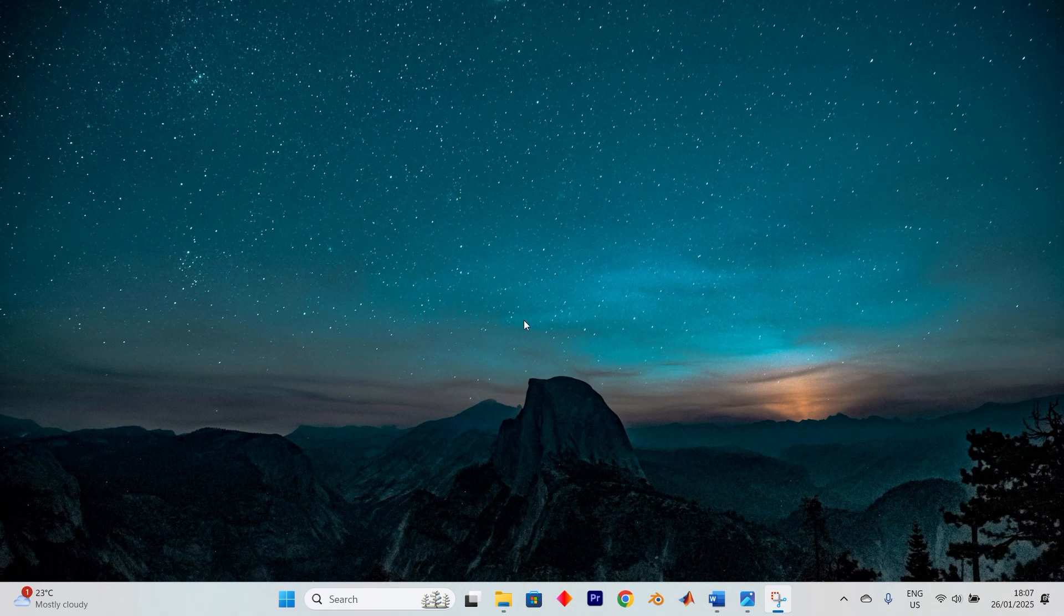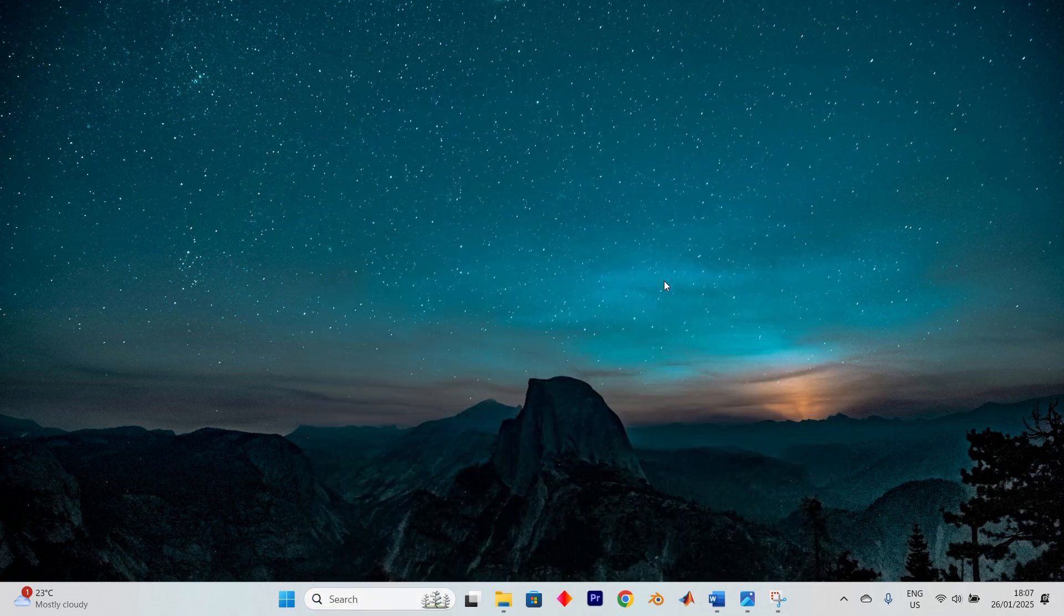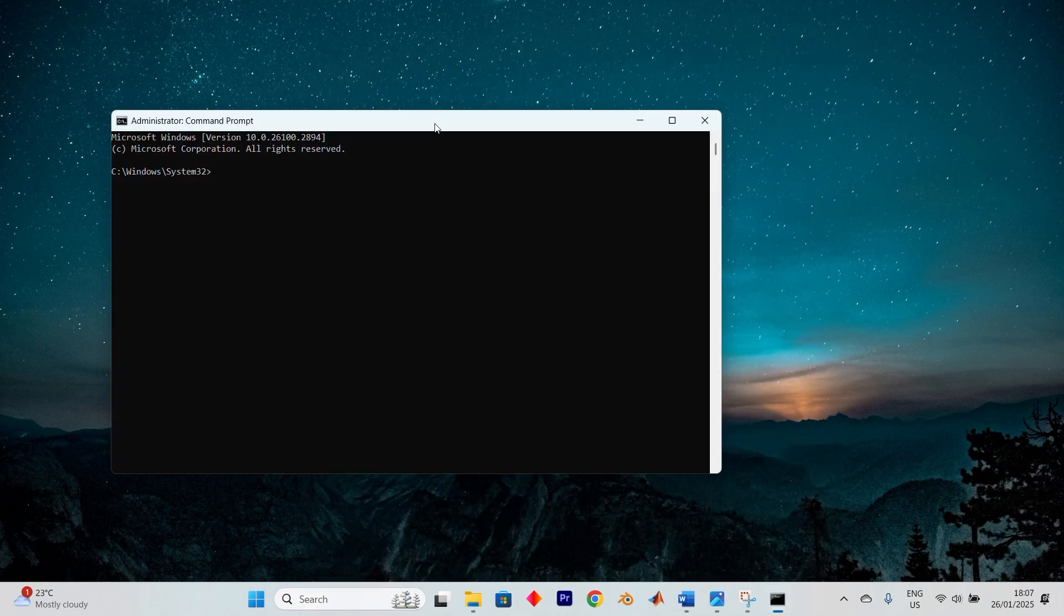The first approach to take is to open a search bar and type in CMD. When it appears, click on Run as an Administrator right next to it. Then click Yes to proceed.